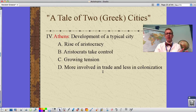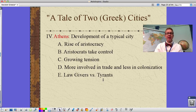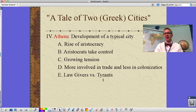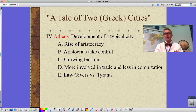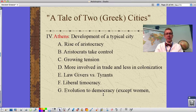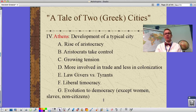Athens addressed the issue of too many people and not enough food through trading rather than colonization. They developed a council of lawgivers rather than having tyrants take control, because there was less political turmoil than in other city-states. They eventually developed a liberal democracy — the idea of citizenship based on land ownership — though this excluded women, slaves, and non-citizens. Only about 10 to 20 percent of the population held citizenship rights.